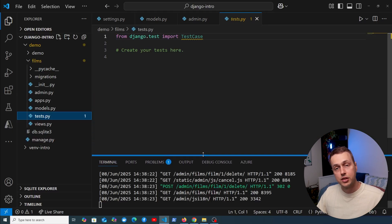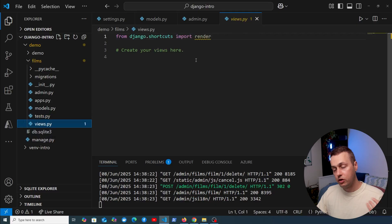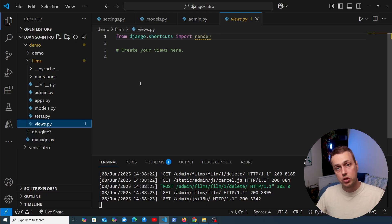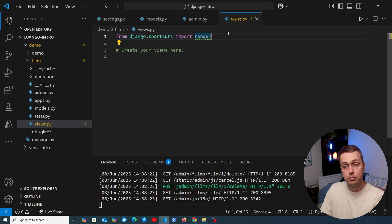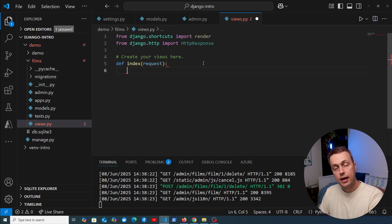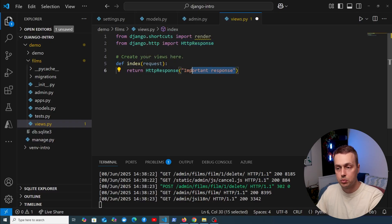We also have tests.py — if you want to write tests in a Django application you can write them there, or break them out into a tests directory. Next is views.py, one of the most important files. Django views contain the logic that handles an incoming request and returns a response. You can write function-based views or class-based views — similar to controllers in Laravel or Ruby on Rails. A simple function-based view takes a request object and returns an HTTP response, such as importing HttpResponse and returning a simple text string.